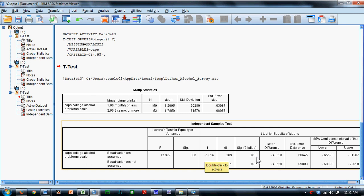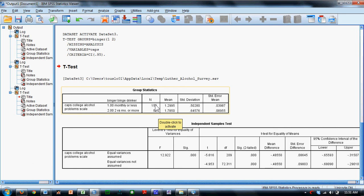So what that means is that the difference between non-bingers and bingers is statistically significant. Binge drinking college students have more college alcohol problems.